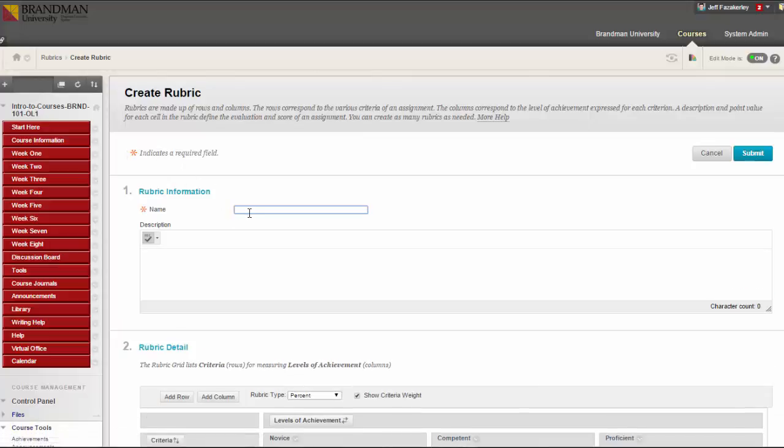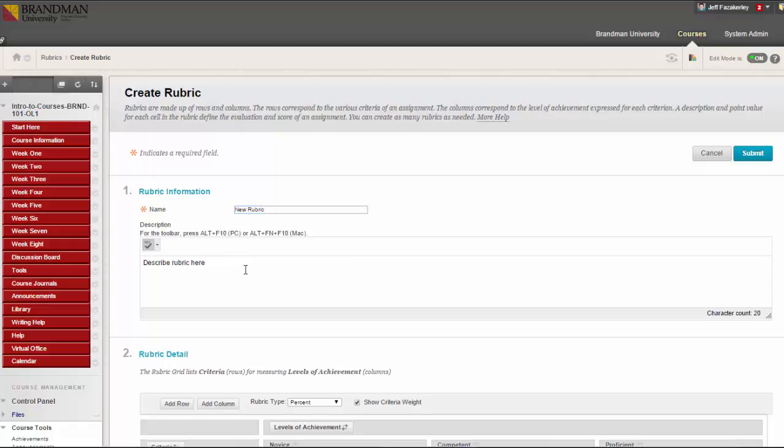Type a name and, optionally, provide a description of the rubric to make it easier to associate it to relevant assignments.